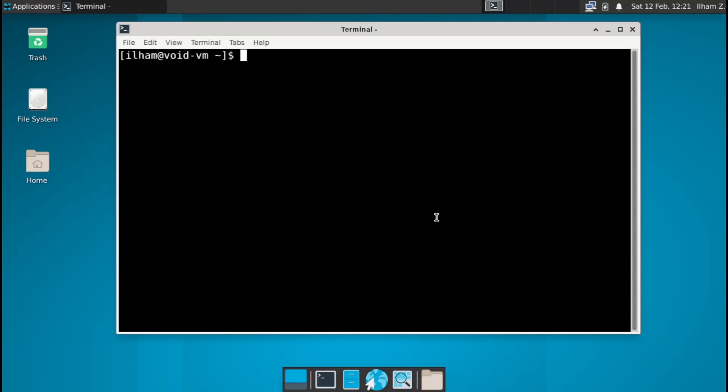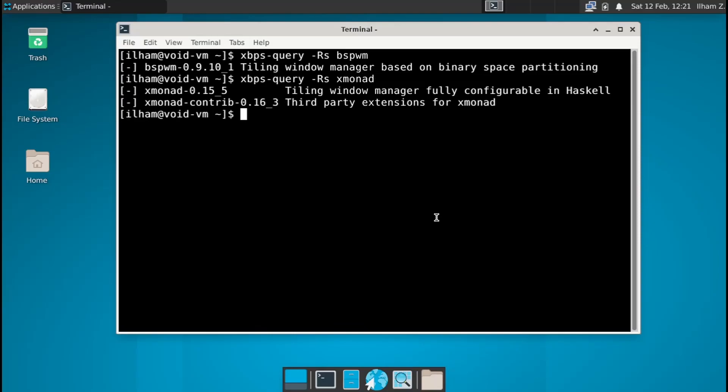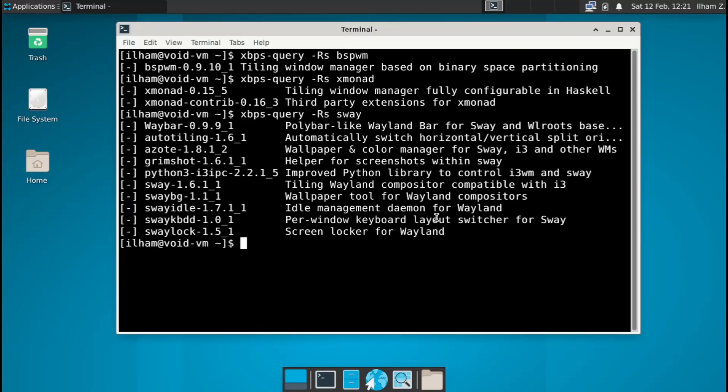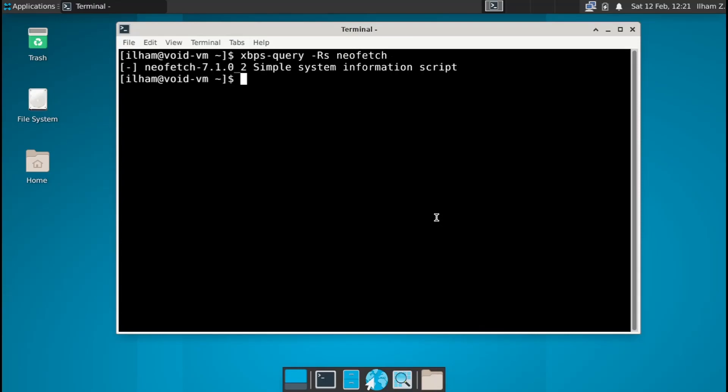Let's also try out the xbps query command, which is going to search for some software. So let's say I want to search for bspwm. So xbps query and then dash rs, and then bspwm. And there we go, it is in the repositories. Well obviously bspwm is pretty popular. Let's see if xmonad is in the repositories. It is, amazing. What about sway? Nice, it is. All right, cool. So yeah, as you can see, it's fairly simple checking if the packages are installed. What about neofetch? Good old neofetch, it is, nice. So yeah, it's fairly simple checking the repositories if your desired software is in it or not. Because if it isn't, you're going to have to build it from source.